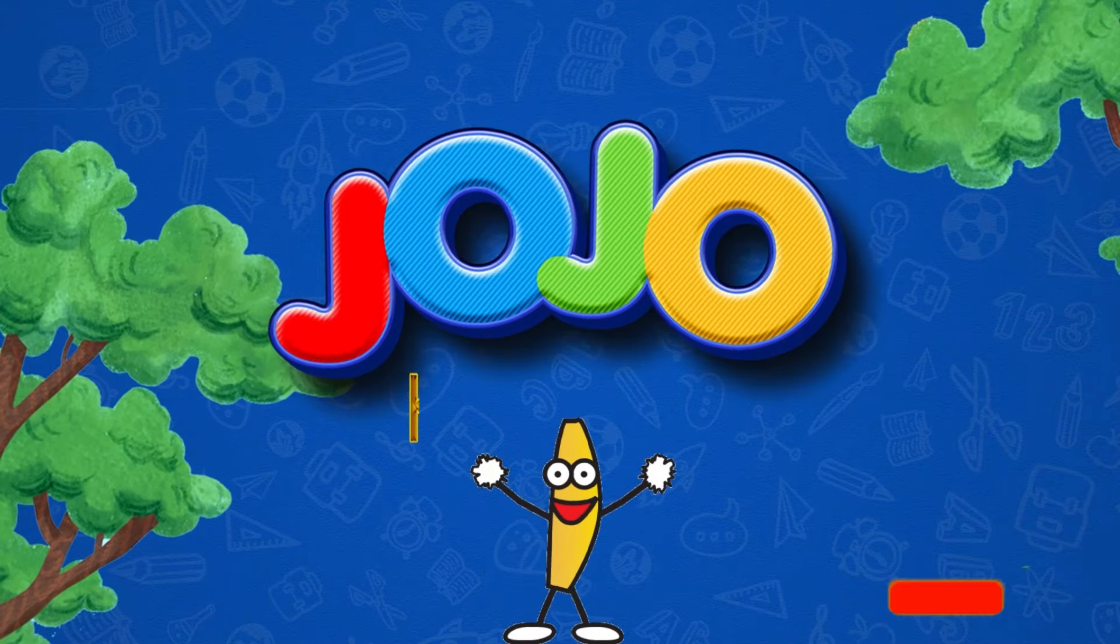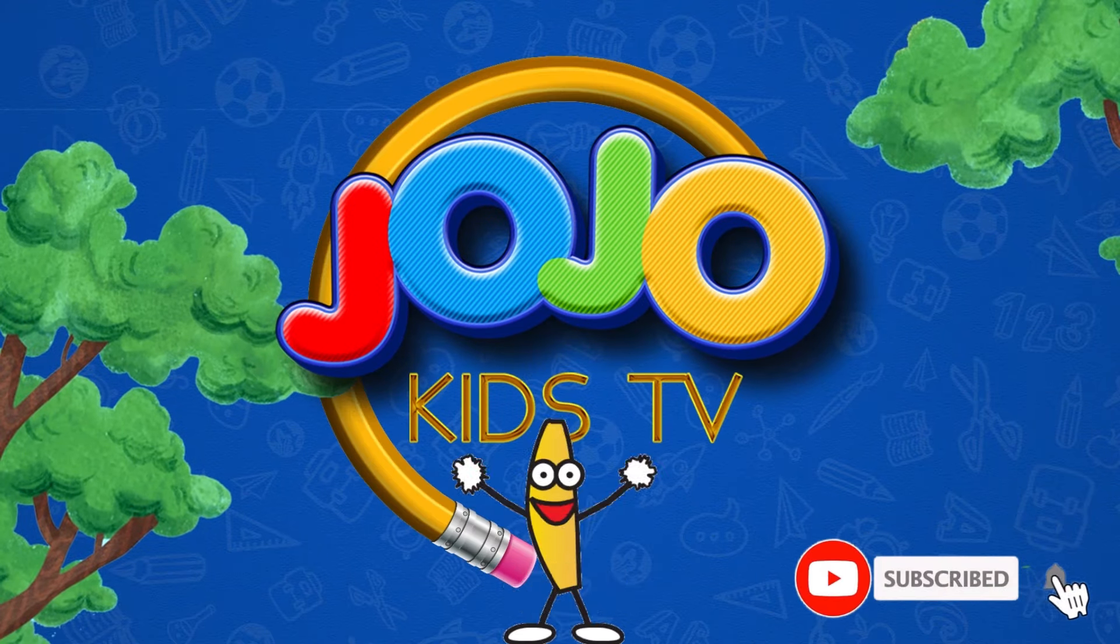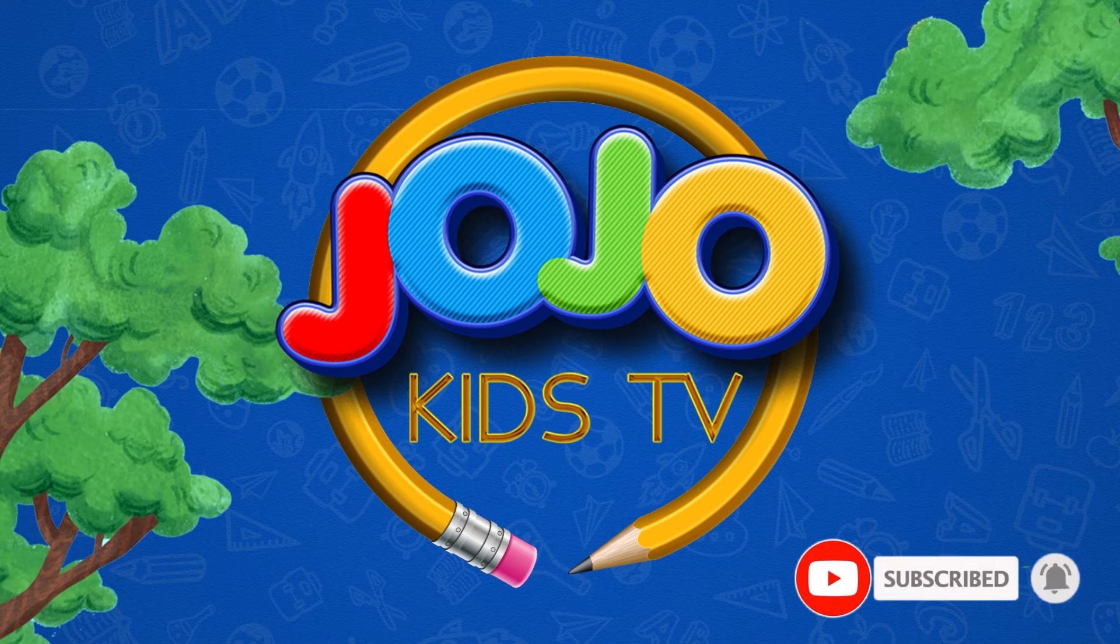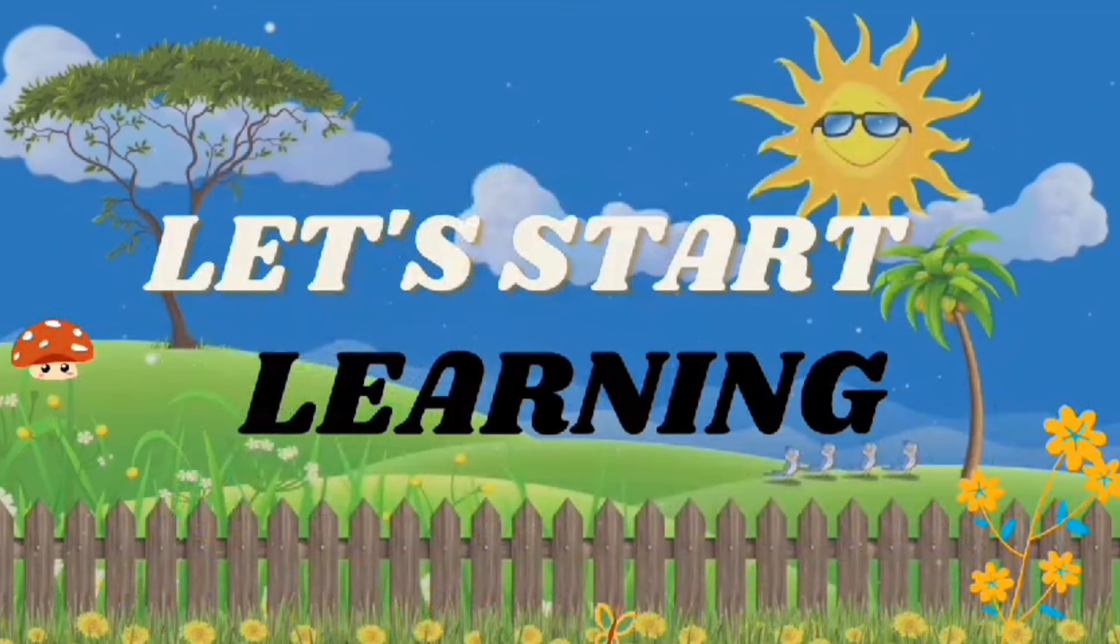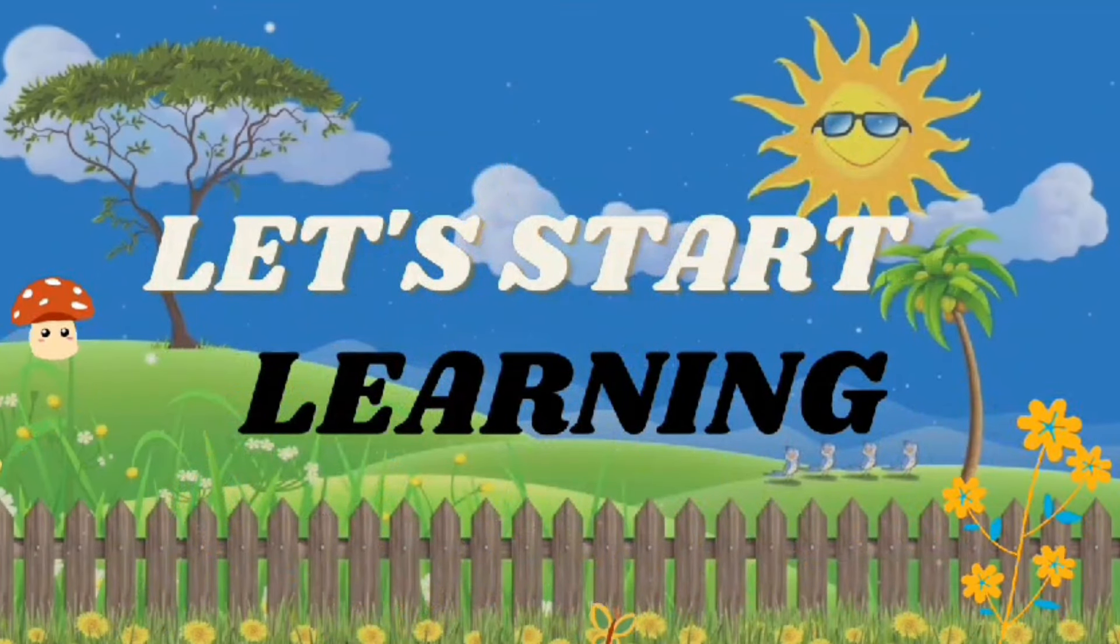Chai Chai Kids TV. Let's start learning.